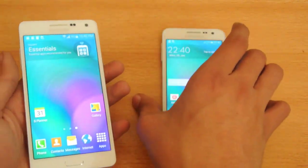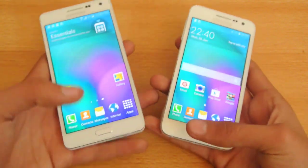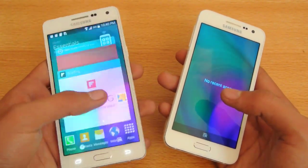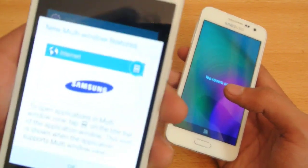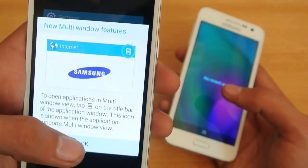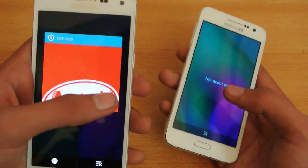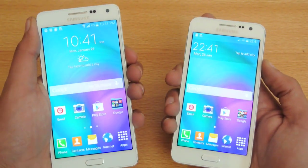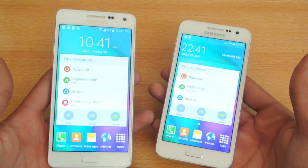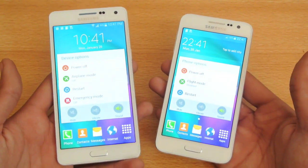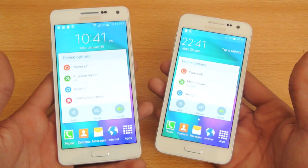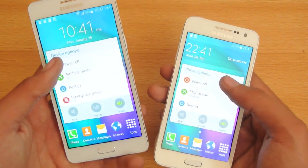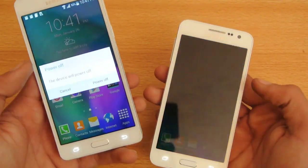First, let's close everything in the background. Okay, that's the multi-window — that's good. So first we are going to power both of them off at the same time. Both are having the Qualcomm Snapdragon 410 quad-core 1.2 GHz processor — extremely the same. So we're gonna power off.